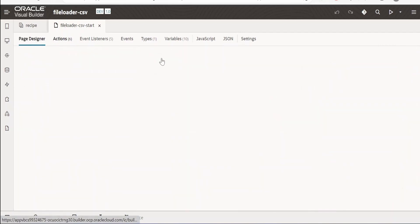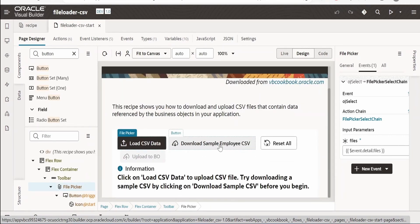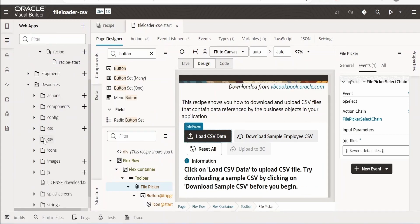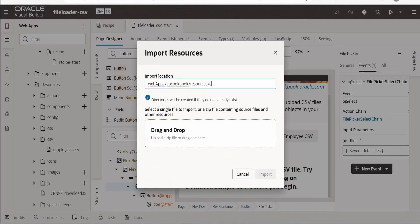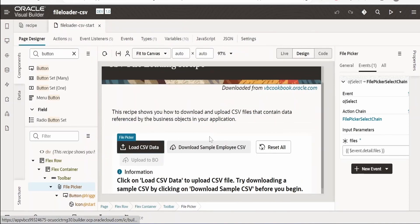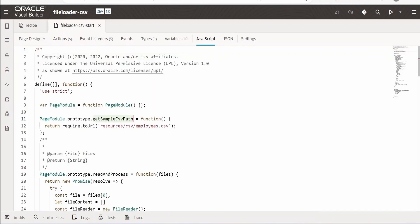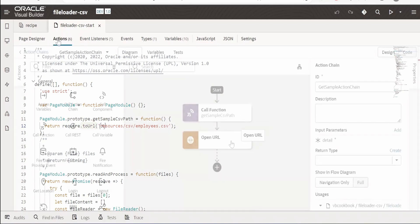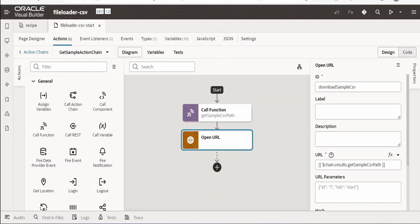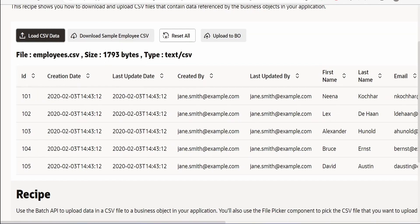For the 'Download Sample CSV' button, we first import the CSV file into the resources folder. Right-click and select Import, give the path '/csv', then drag and drop your file there — it will create a '/csv' folder if it doesn't exist. The action chain for this button uses a JavaScript function that gets the path for the resources '/csv/employee.csv' file. Using two URL helpers with require, it generates the CSV's URL, then an 'Open URL' action downloads the file on button click.